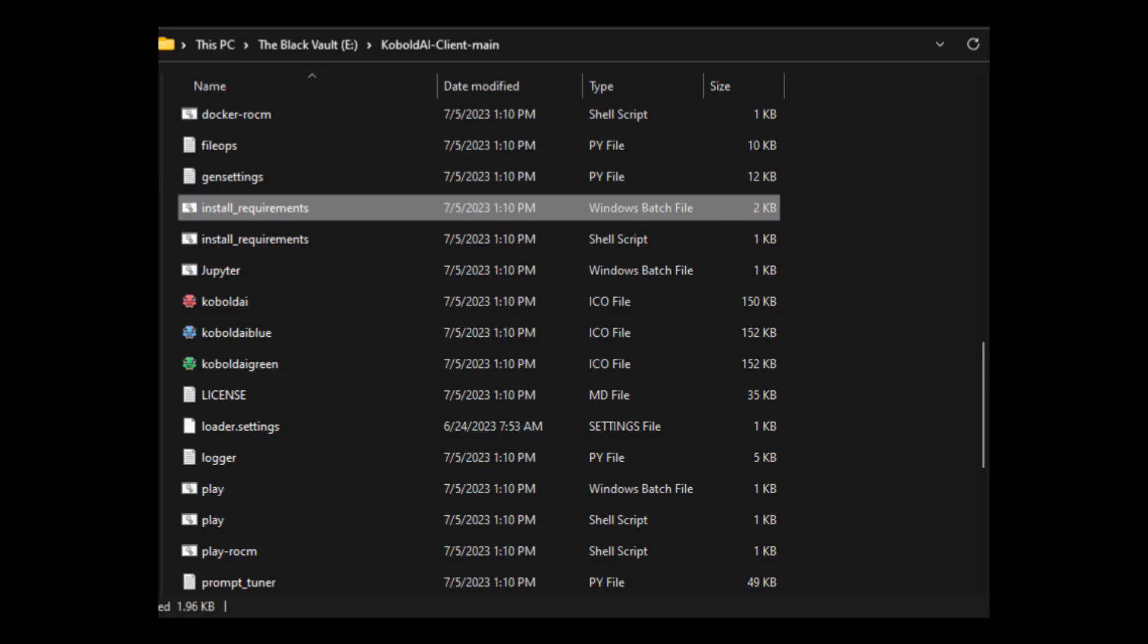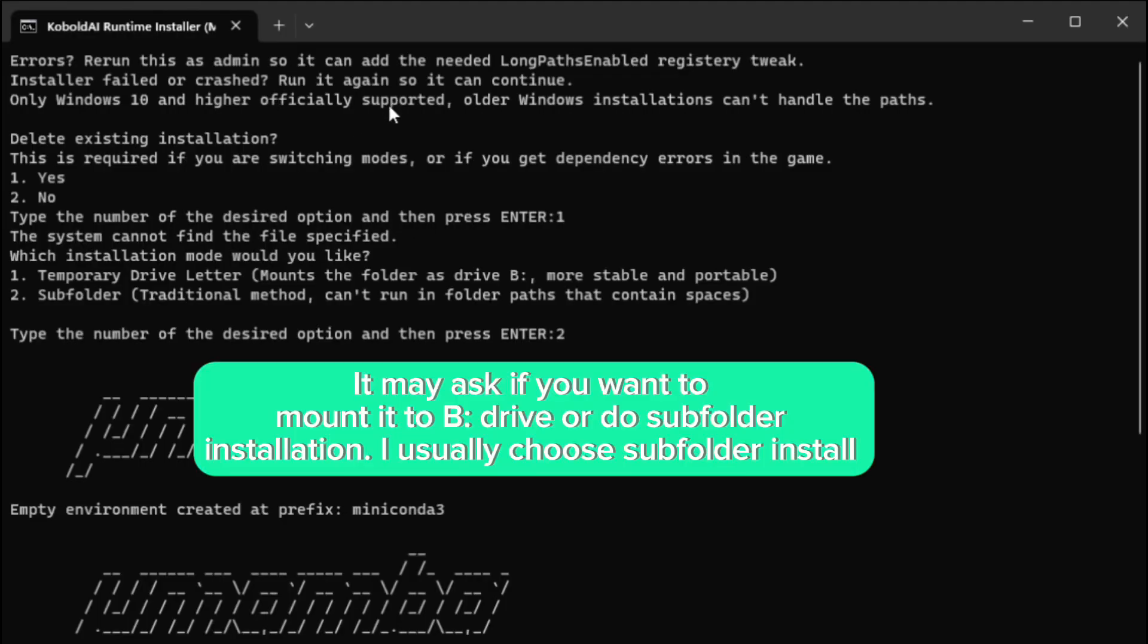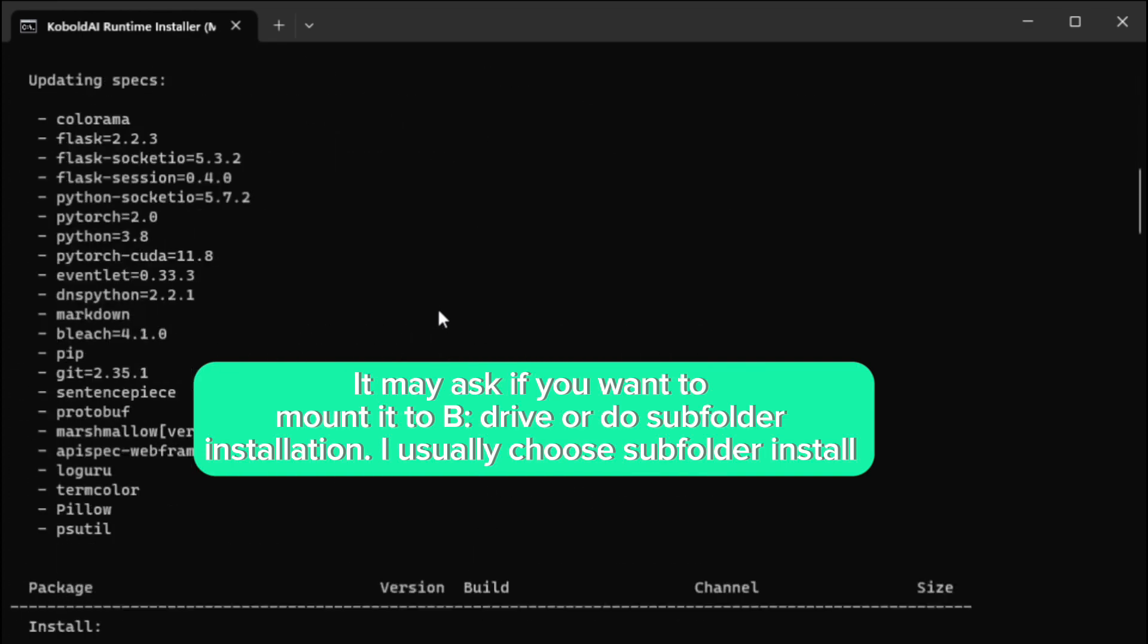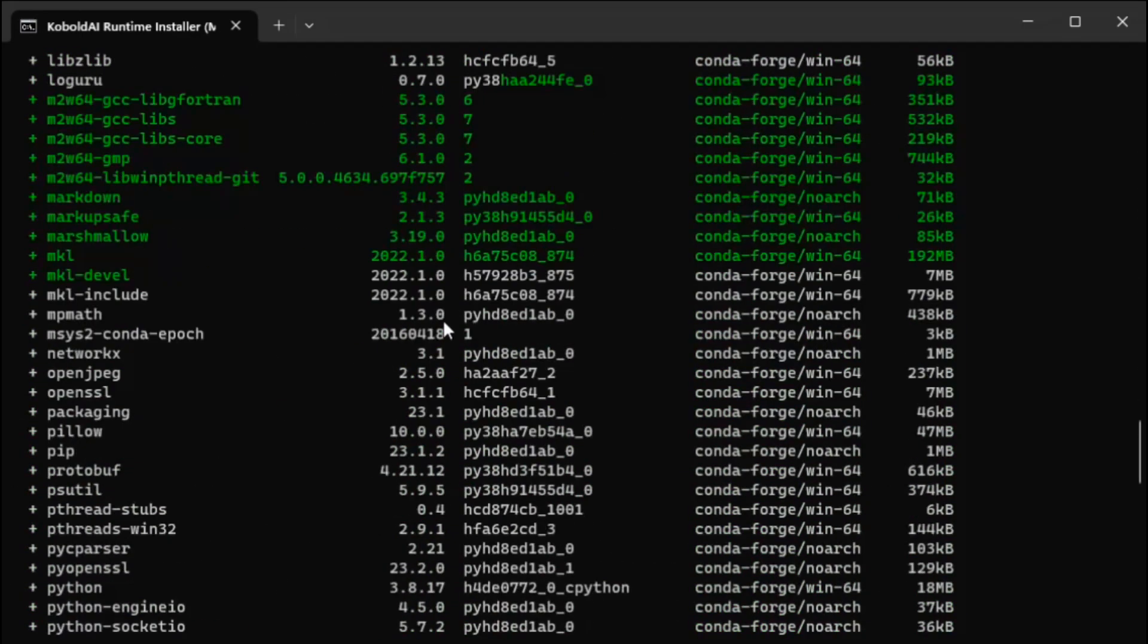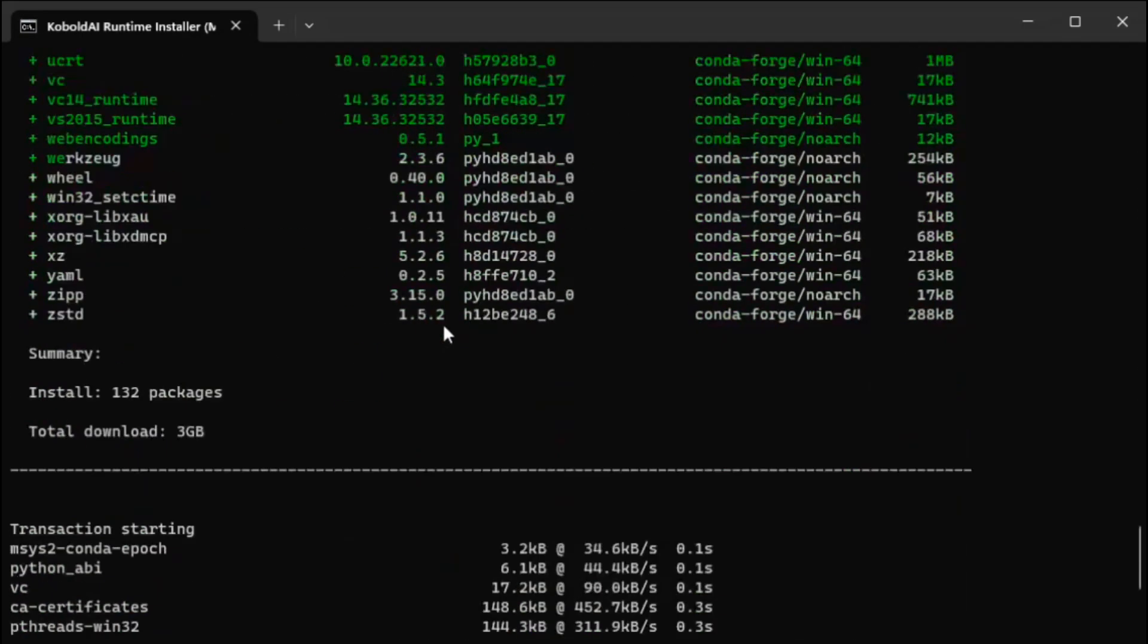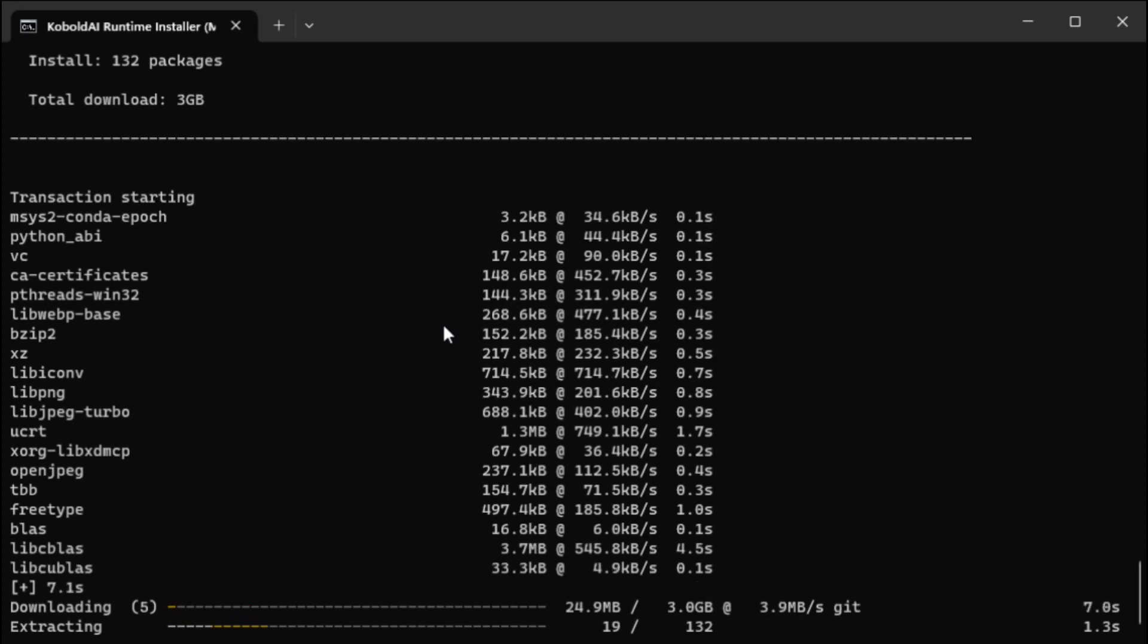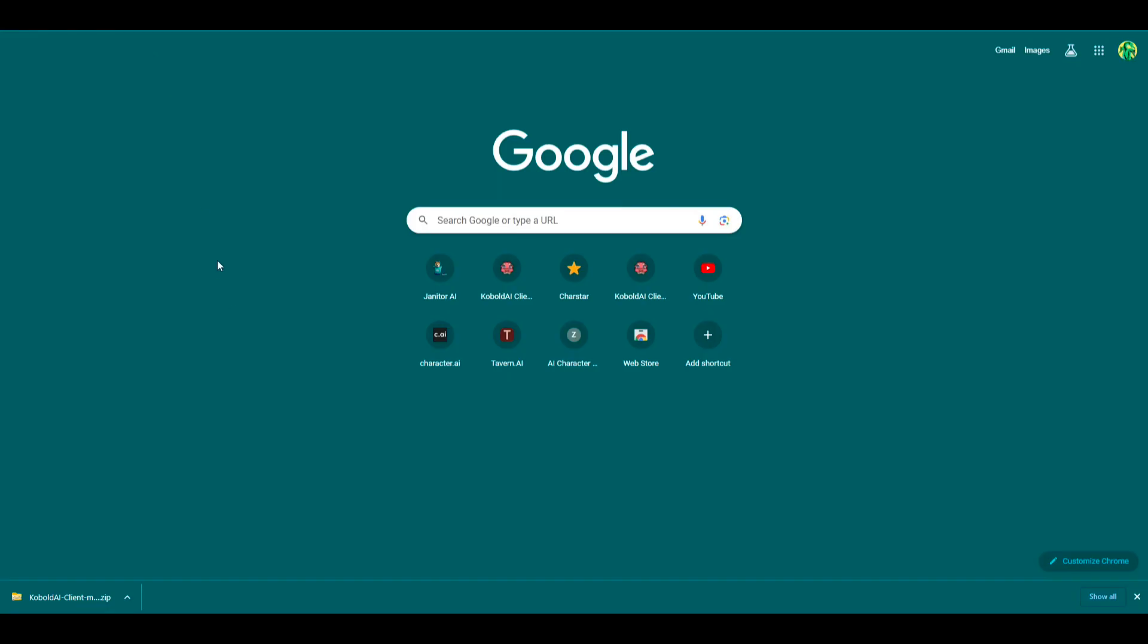So you're going to extract that folder using WinRAR or whatever you'd like, and you're going to get a folder with all these files and executables. And the first one you're going to want to click is this install requirements Windows bat file. And when you run it, it'll look something like this. This looks kind of different for me because I already have it installed, but it's basically the same step. So it's going to install all the requirements. This might take a couple minutes, and that should close out once it's all done.